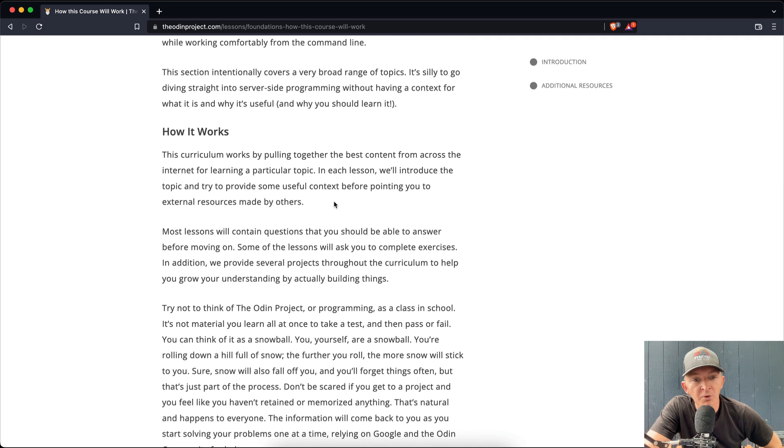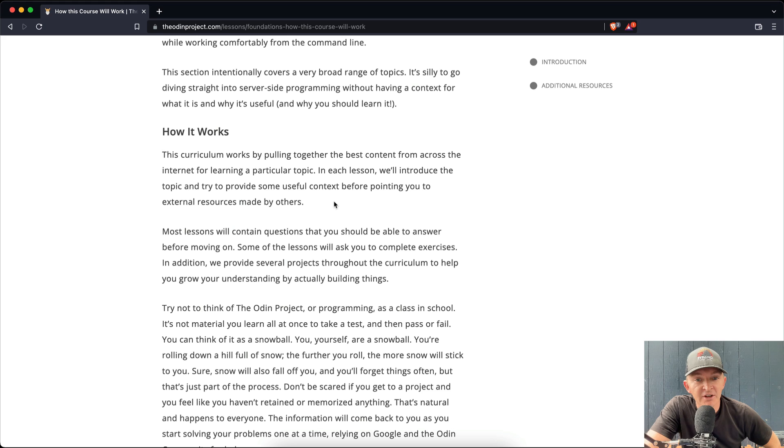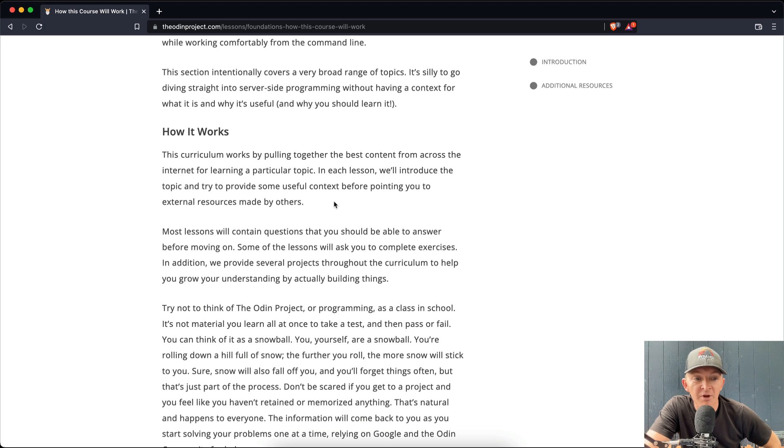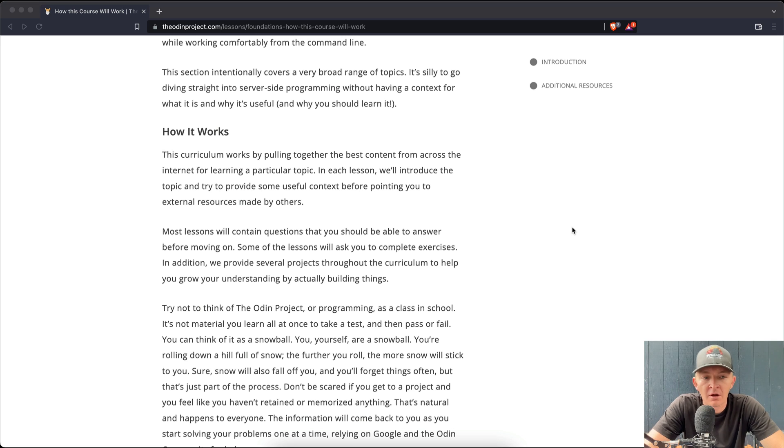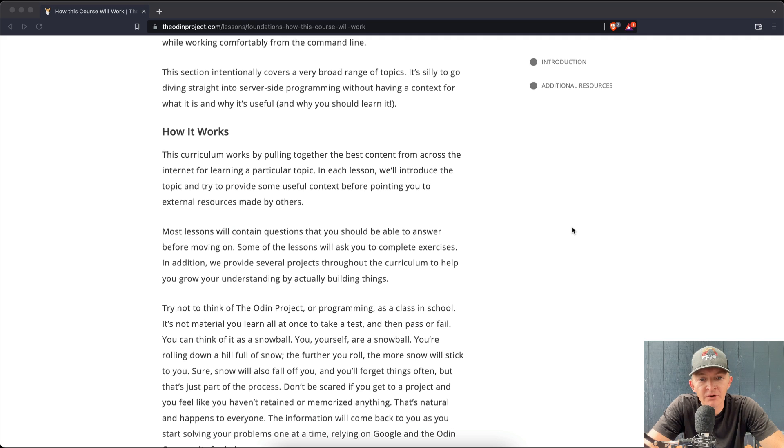So, how it works. This curriculum works by pulling together the best content from across the internet for learning a particular topic. In each lesson, we'll introduce the topic and try to provide some useful context before pointing you to external resources made by others. Most lessons will contain questions that you should be able to answer before moving on. Some of the lessons will ask you to complete exercises.